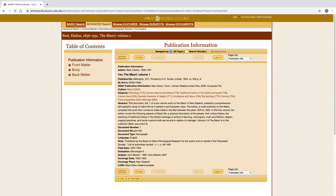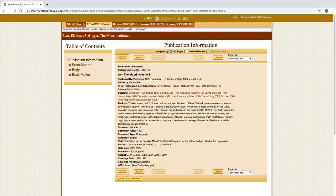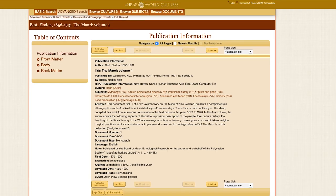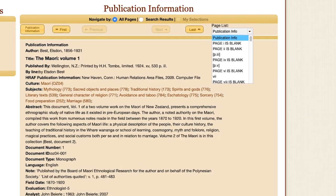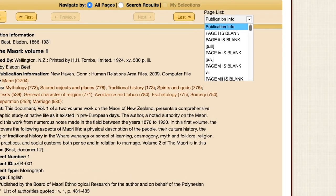Returning to the full page view of the result, clicking the page list to the upper right reveals a list of page numbers, with each result found in the text indicated by a magnifying glass icon.